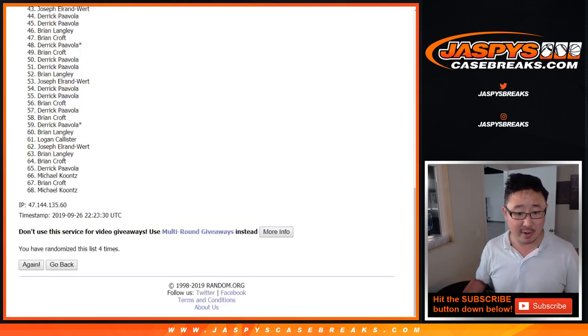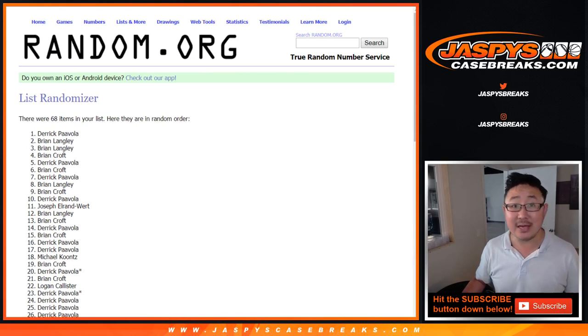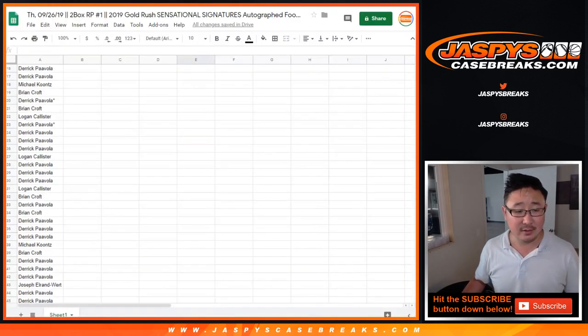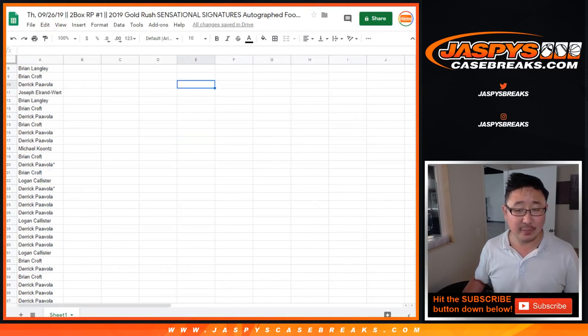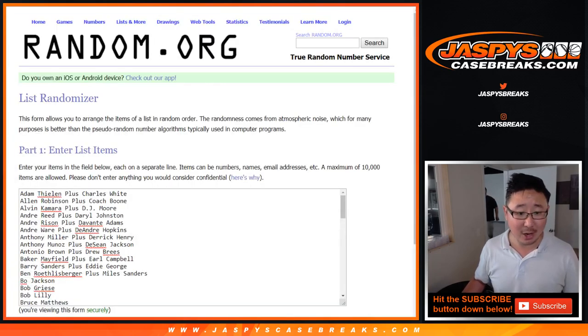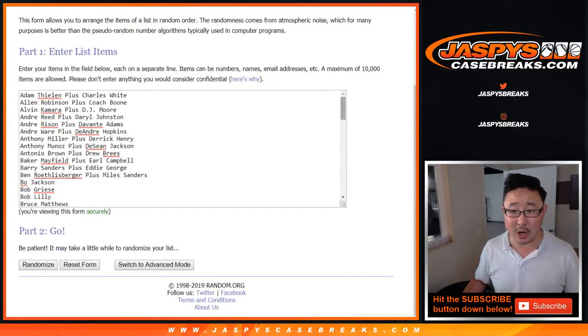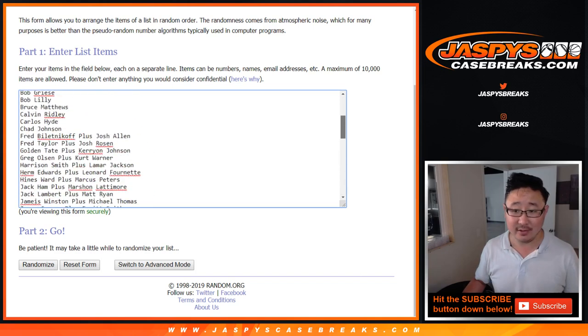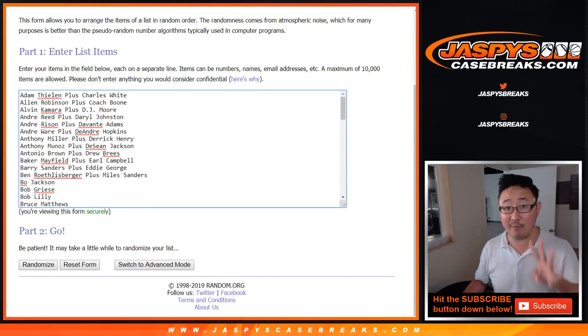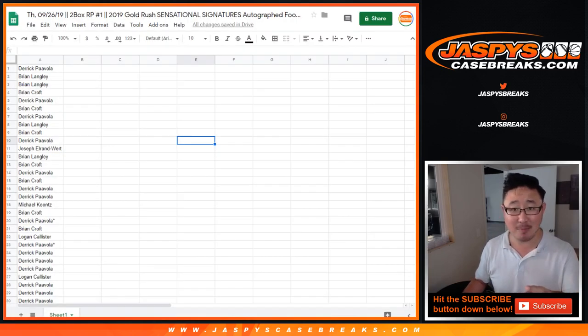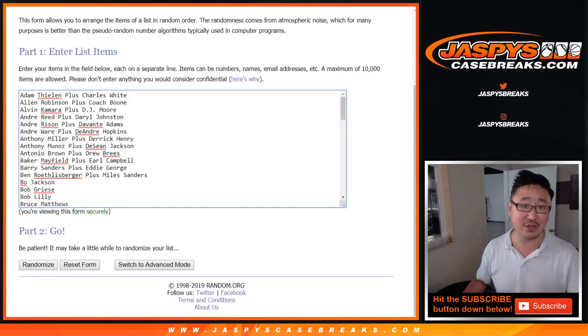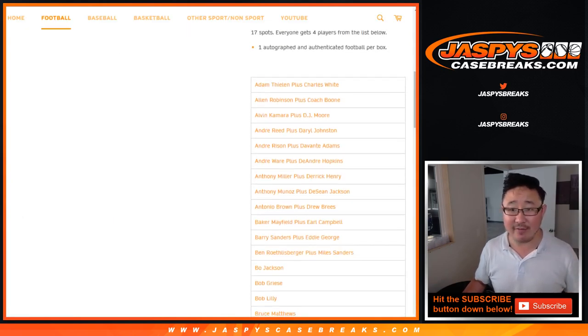We randomized this four times, so we had Derek all the way down to Michael for the randomizer. Now we forgot to combo a lot of the names, but now we've comboed them up so we get 68. So it's a 17-spot break. You get four players to make 68 names and 68 player spots. If you look on jaspyscasebreaks.com, we have the updated player list right here.